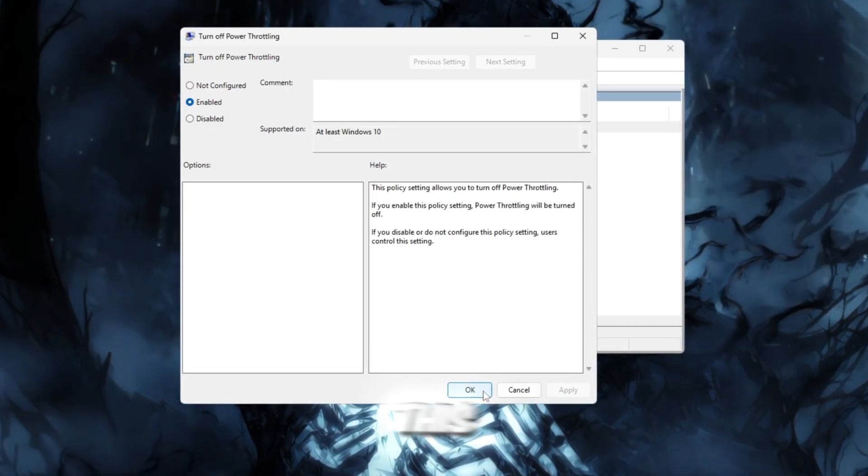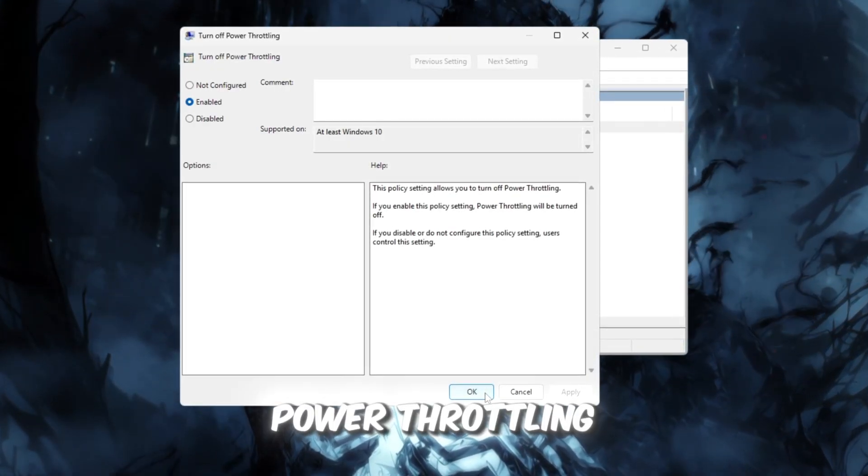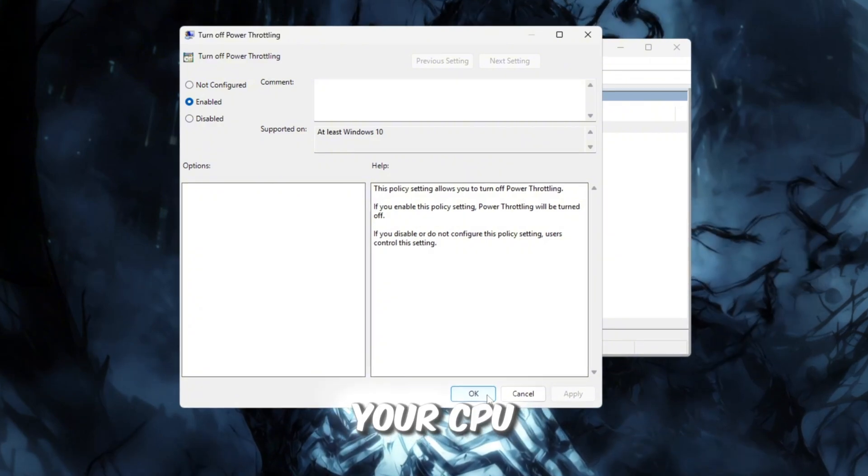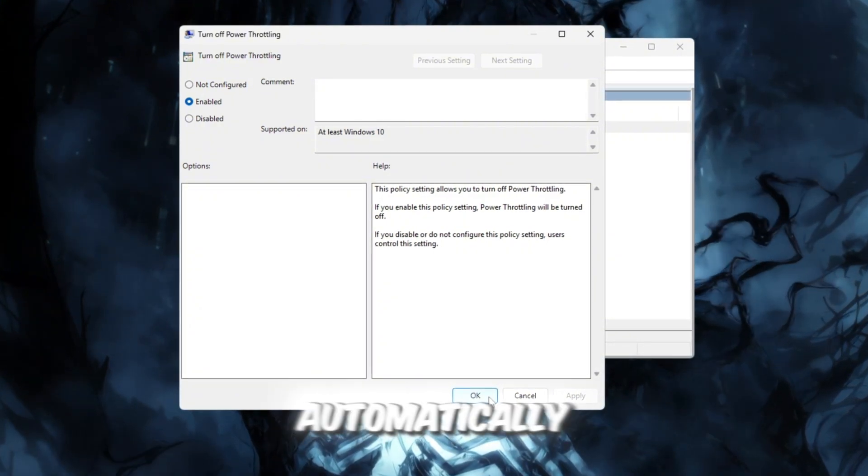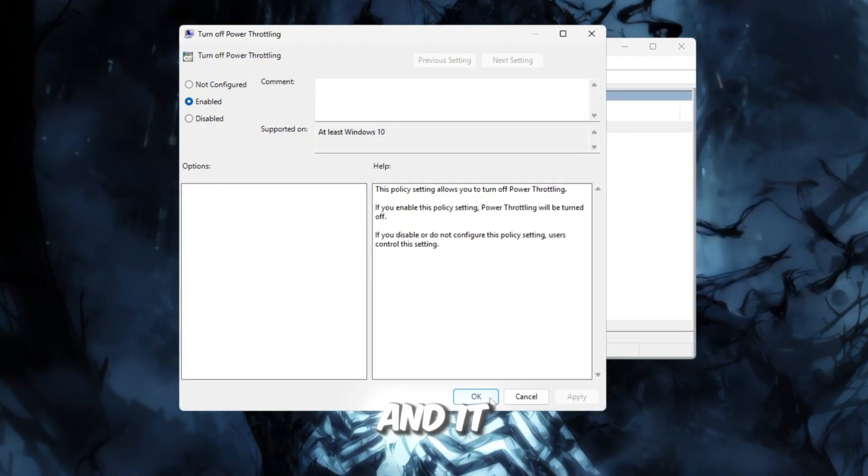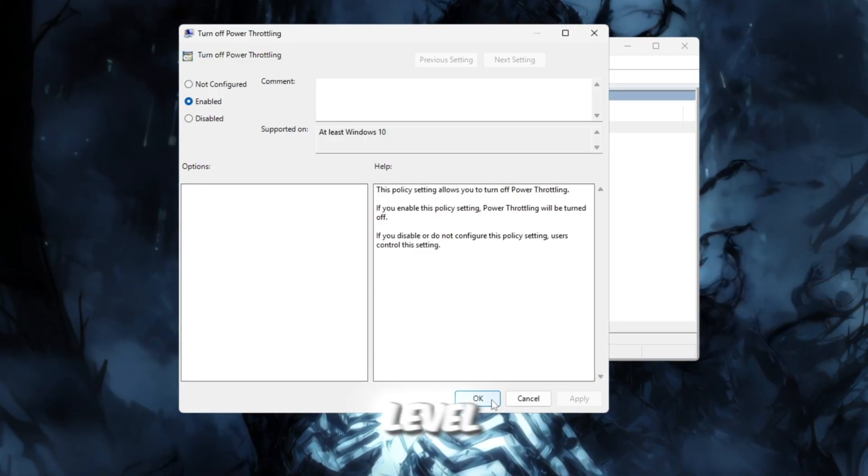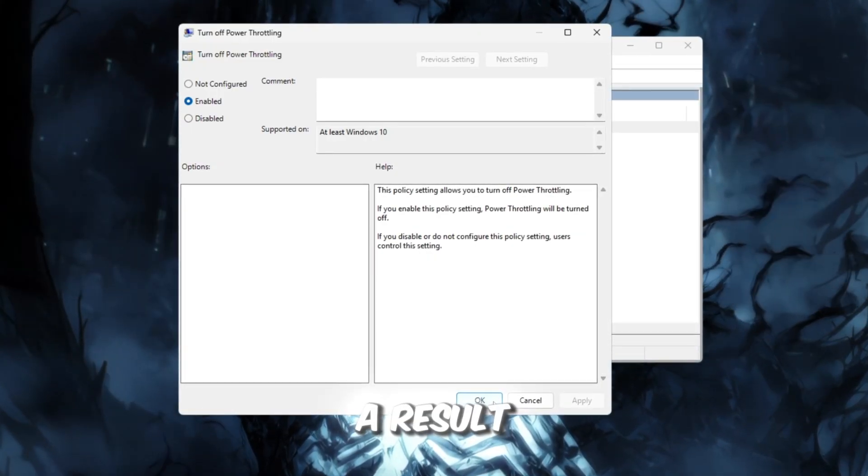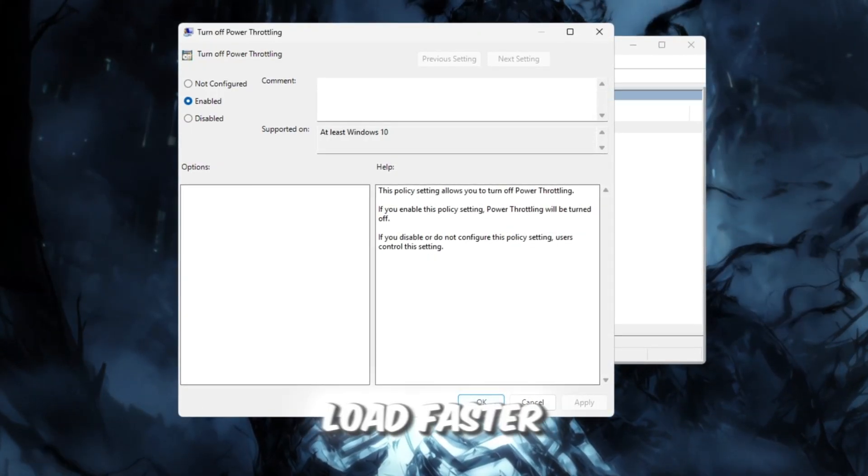By doing this, you've now completely disabled power throttling. This means your CPU will no longer slow itself down automatically, and it will stay at its maximum performance level all the time. As a result, Roblox will run smoother, load faster.